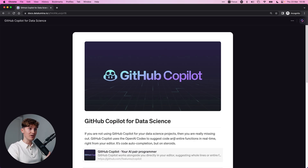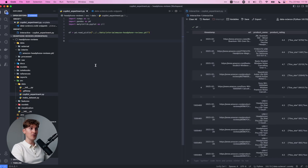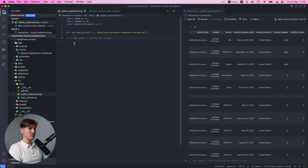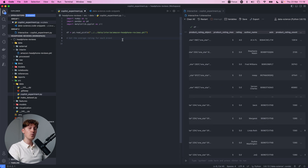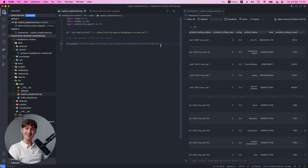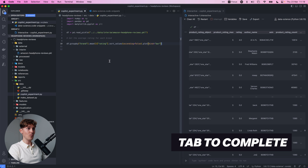I basically like to think about it as code auto-completion but really on steroids. I've loaded a dataset from one of my previous videos - Amazon headphone reviews. I want to get the average rating for each brand, so I'm going to get this dataframe and do a group by. And boom, see what it's doing - it's suggesting you probably want to group by brand, take the mean, show just the rating, and it's already suggesting to make a plot out of it.